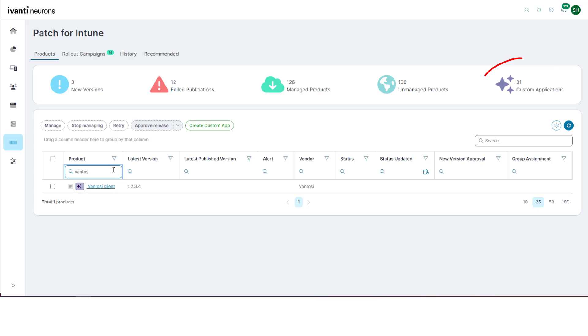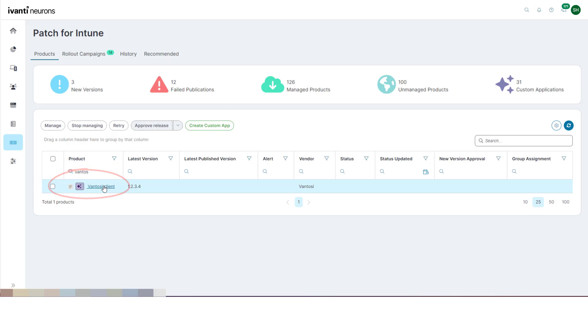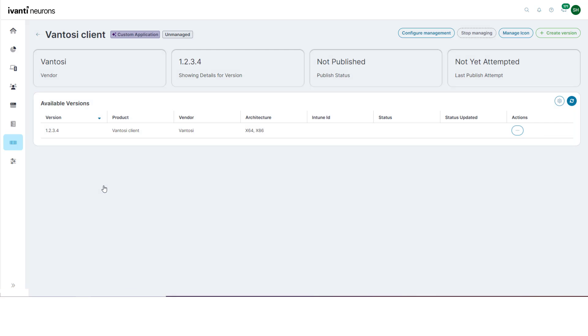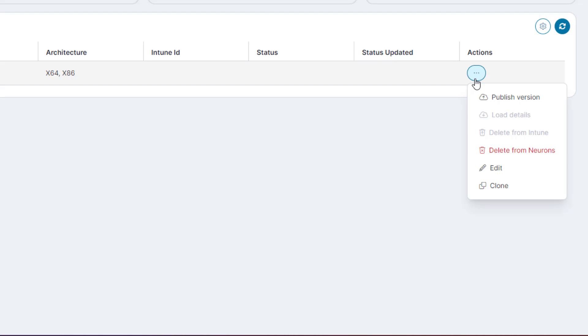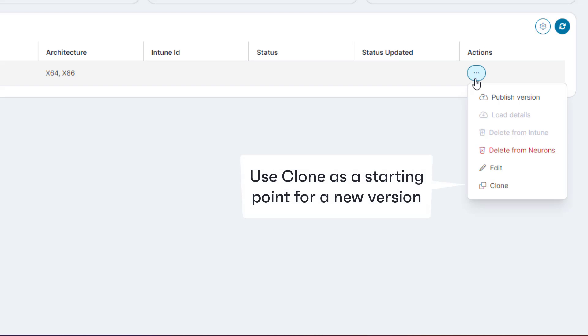The Custom Applications tile on the Products tab shows all the custom applications in your system. Along with all the standard configuration options available to you, including adding an icon or managing the deployment, you can also edit, clone, or delete the application from Neurons. Cloning provides a convenient starting point for creating a new version.